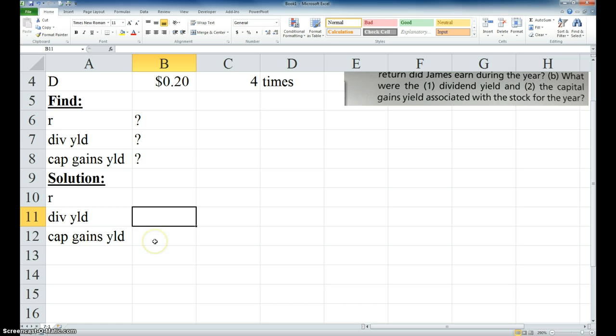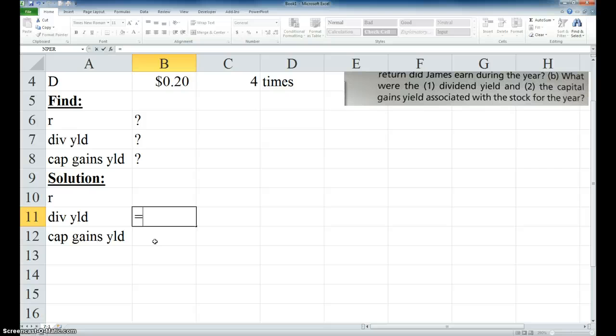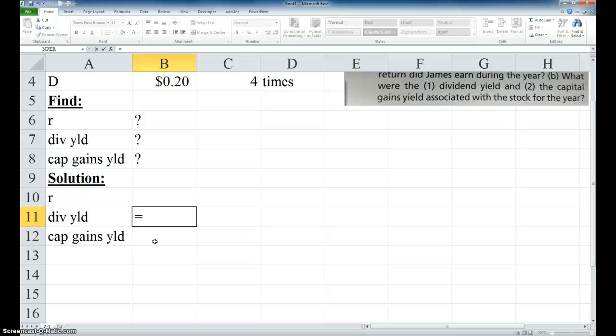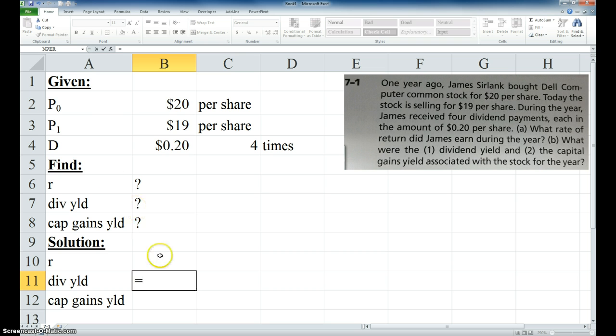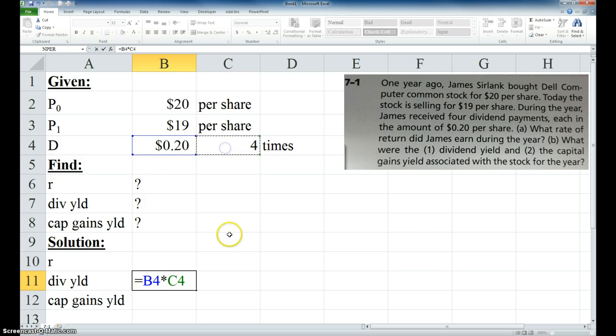So the dividend yield, we can calculate that by going to your book to page 113, and on the upper right hand corner it says the dividend yield is D hat over P sub zero. Well, we're not going to use the expected dividend yield, because we already know D. So what we actually got is equal to $0.20 times four times per year.